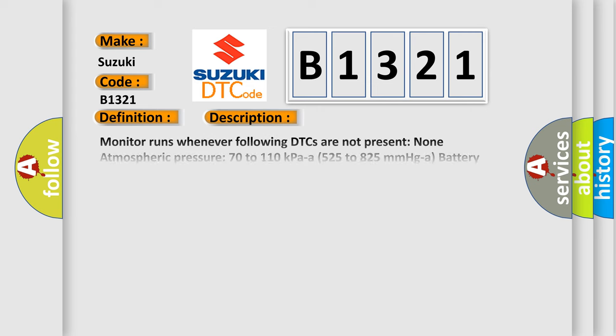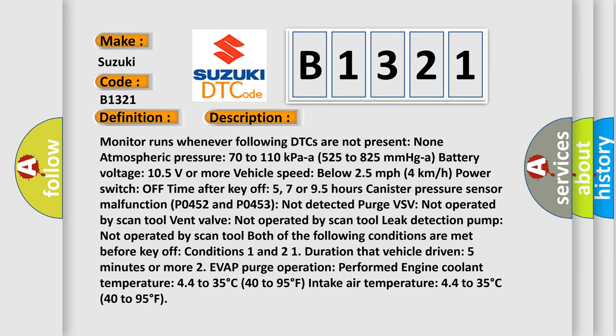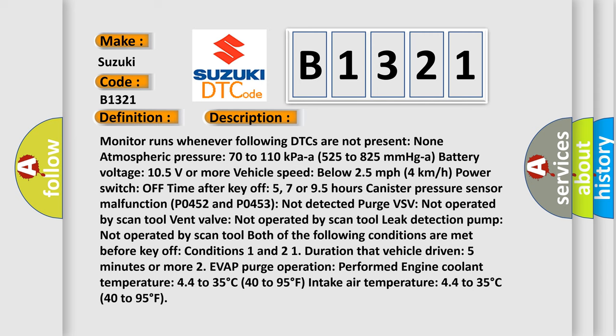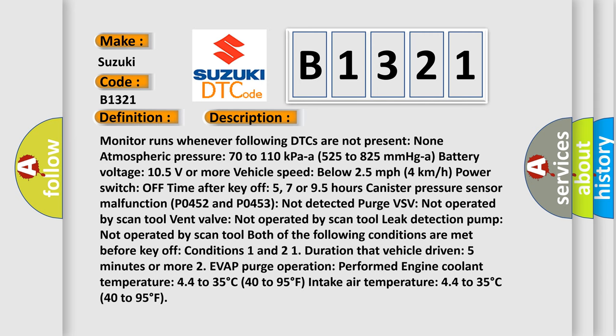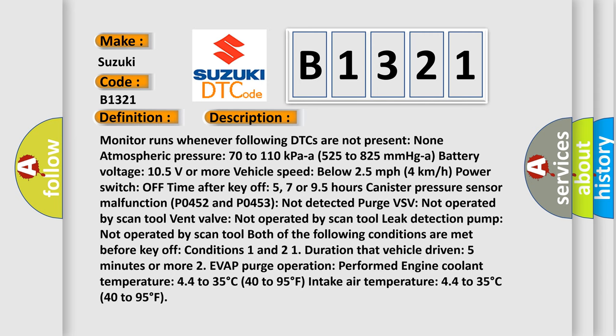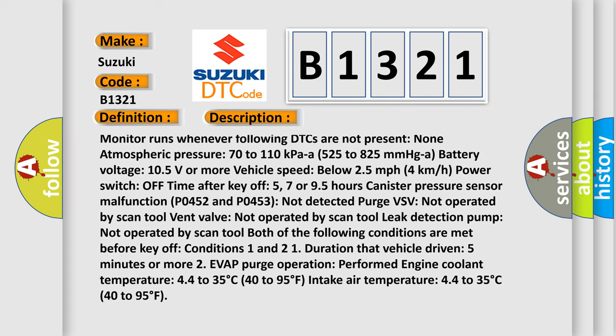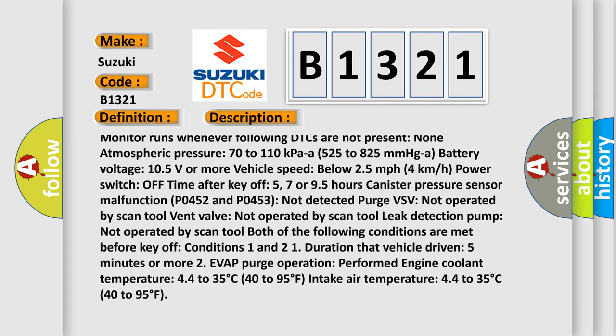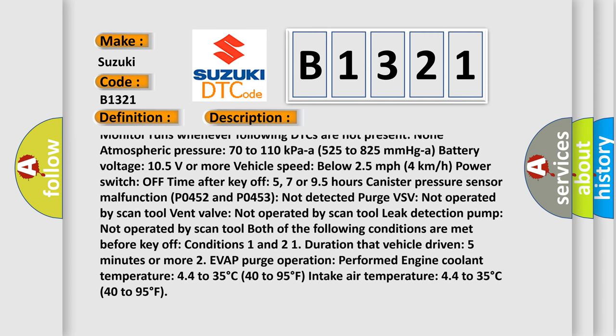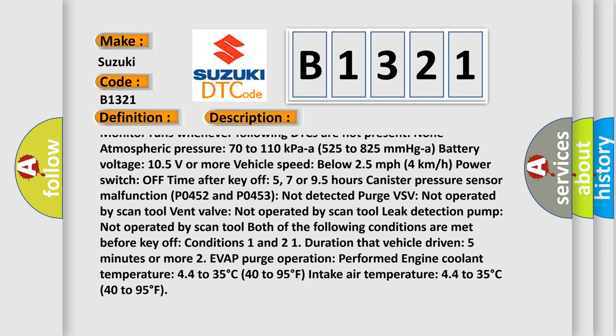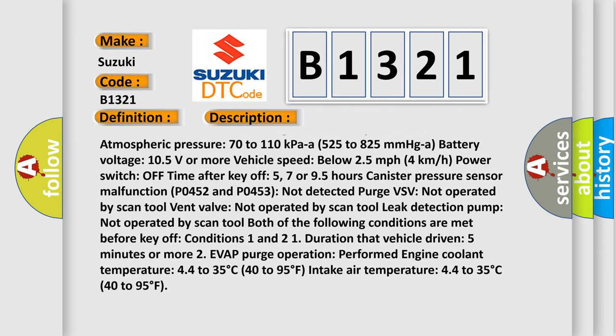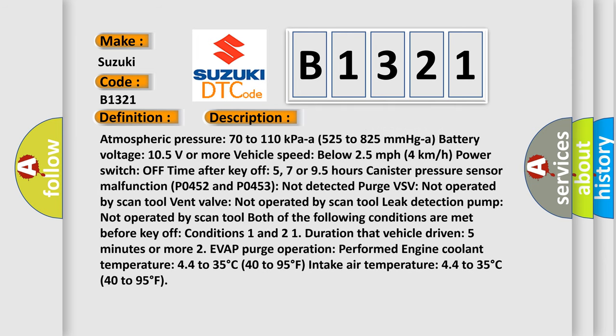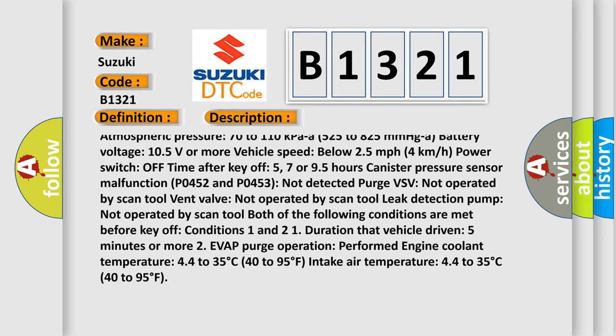And now this is a short description of this DTC code. Monitor runs whenever following DTCs are not present: None. Atmospheric pressure 70 to 110 kPa or 525 to 825 mmHg, battery voltage 10.5 volts or more.